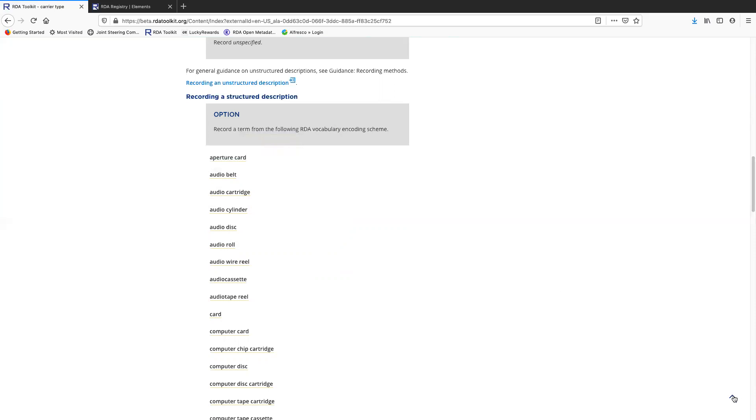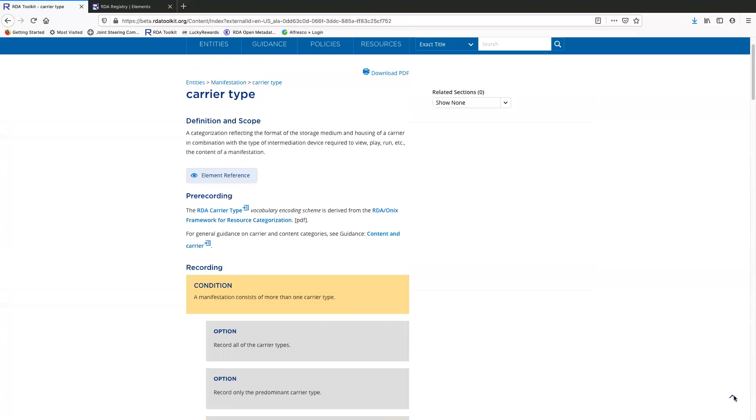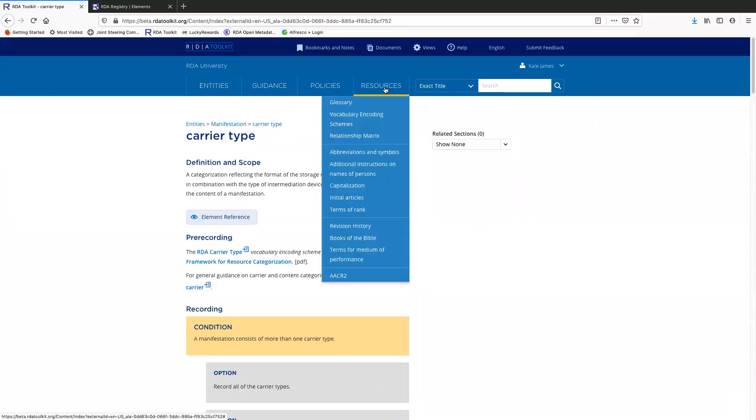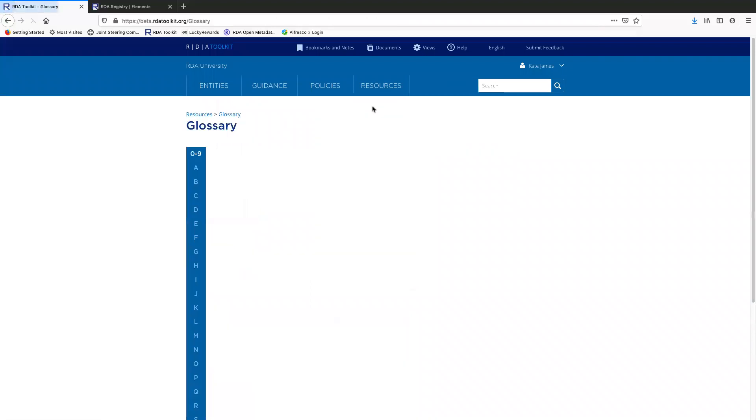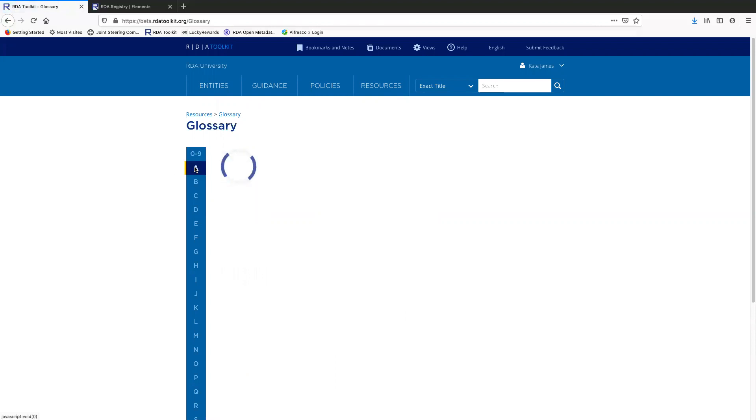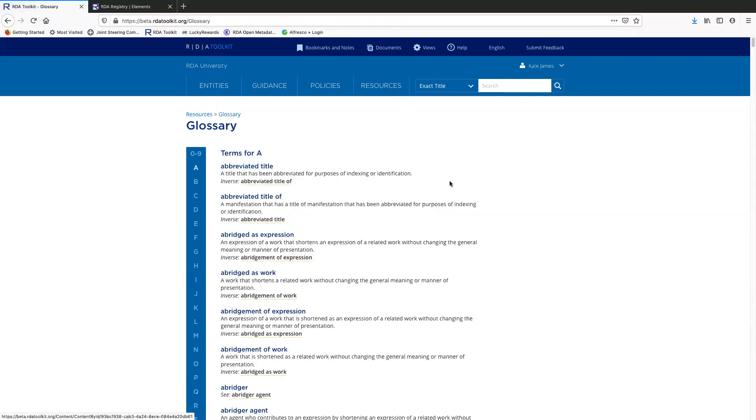So these pop-up definitions are also available in the glossary in some places. So I want to show you how that works in the glossary. Okay, so here's the glossary. Let's take a look at the A page.